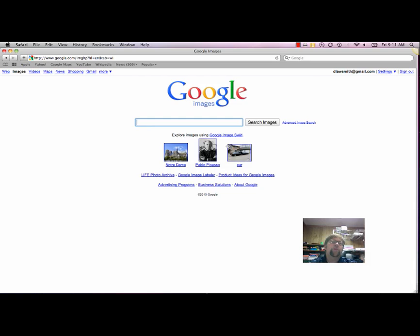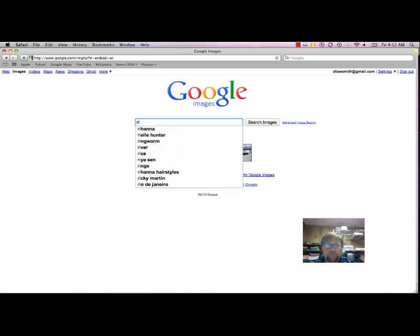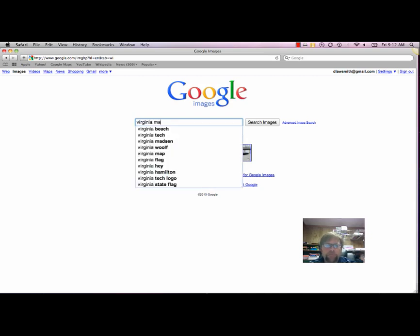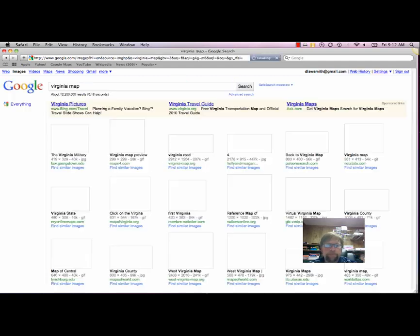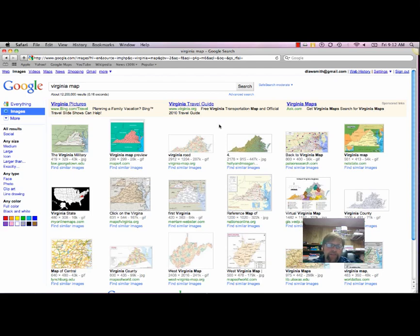Under Images, we're going to go ahead and search. Let's see. Virginia Maps would be a good search. And you can see we have a bunch of different types of maps. I'm going to go ahead and click the second choice.